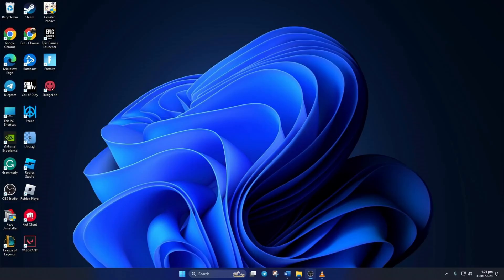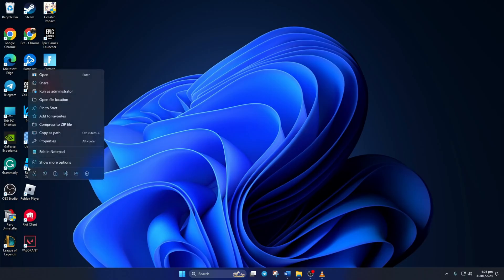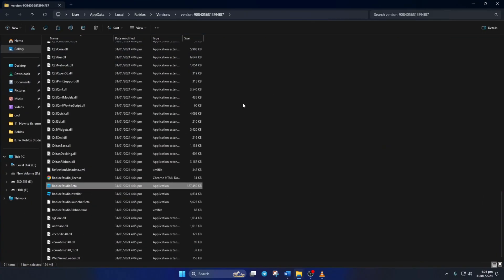First, repair Roblox Studio. To do this, right-click on Roblox Studio from your desktop and then click on Open File Location. The File Explorer will open in this folder. Next, click on Versions from the top bar.